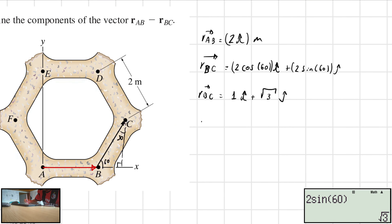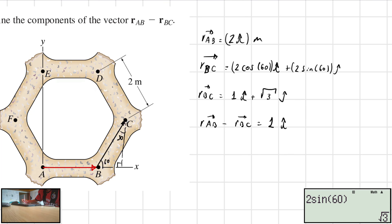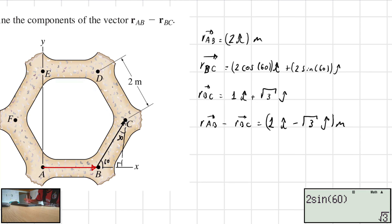Now, the final answer will be RAB minus RBC, which is equal to 2 minus 1, which is 1, and 0 minus the square root of 3, which is negative square root of 3, along the j-direction. This is in meters. Right here we have our final answer.